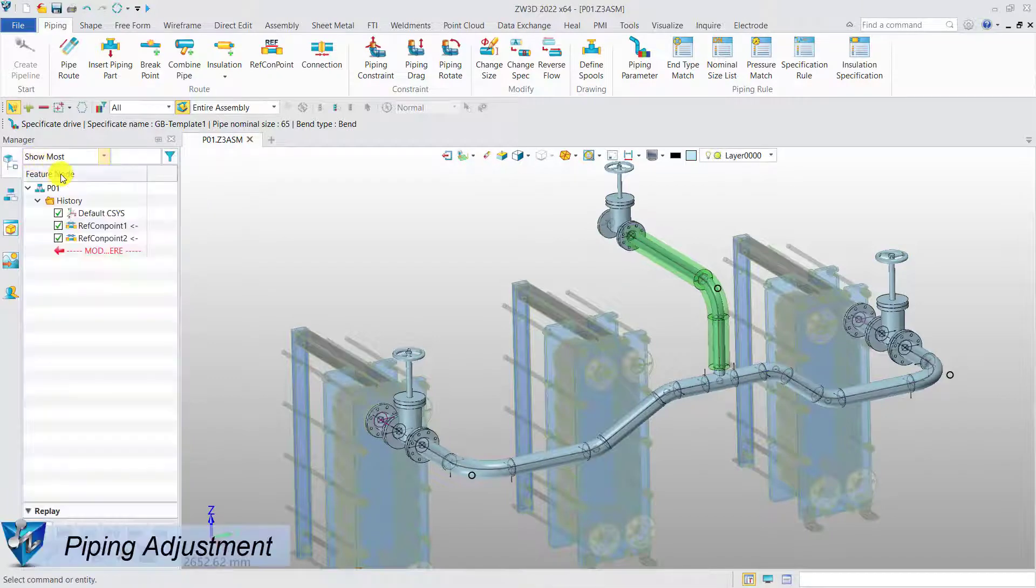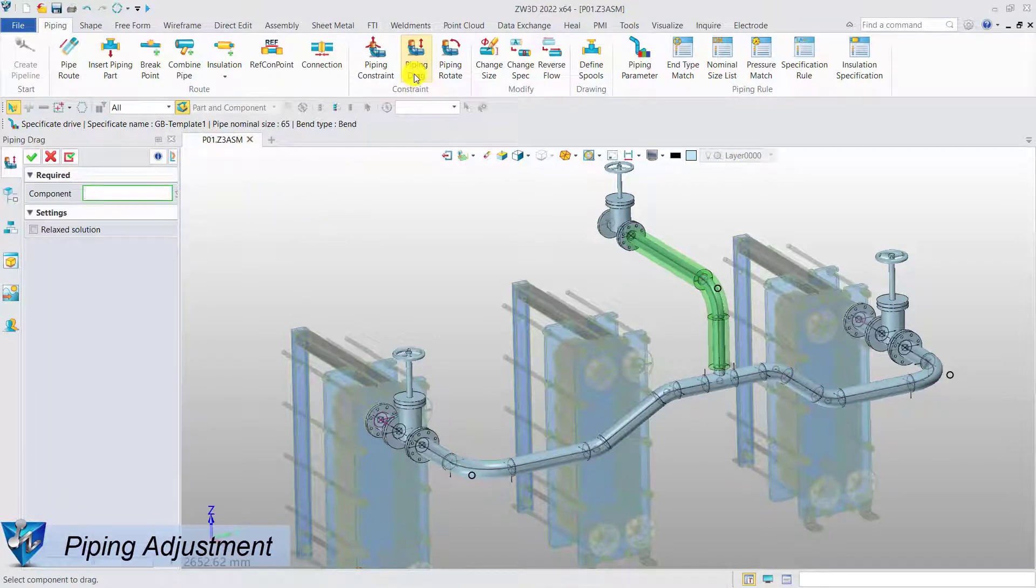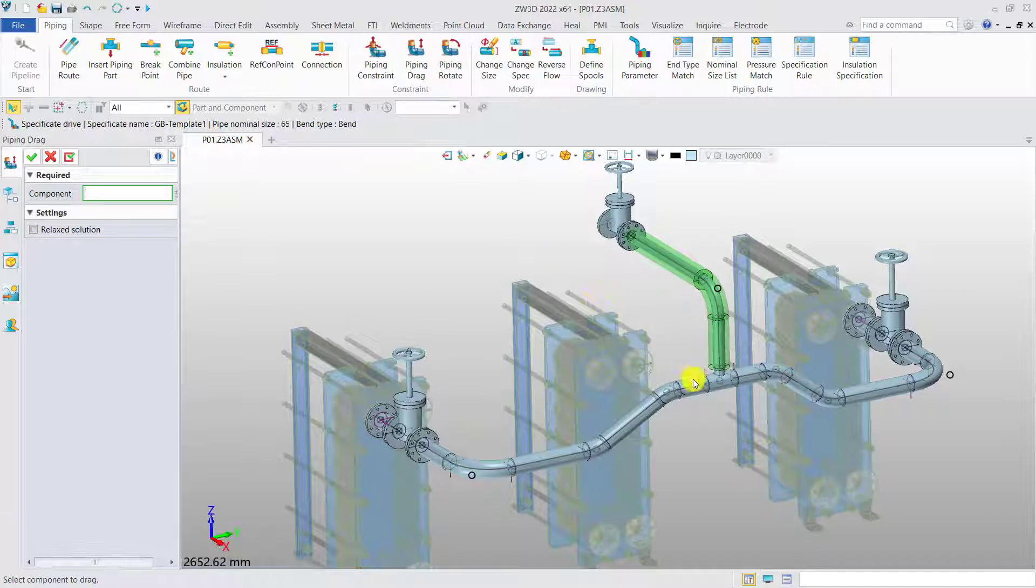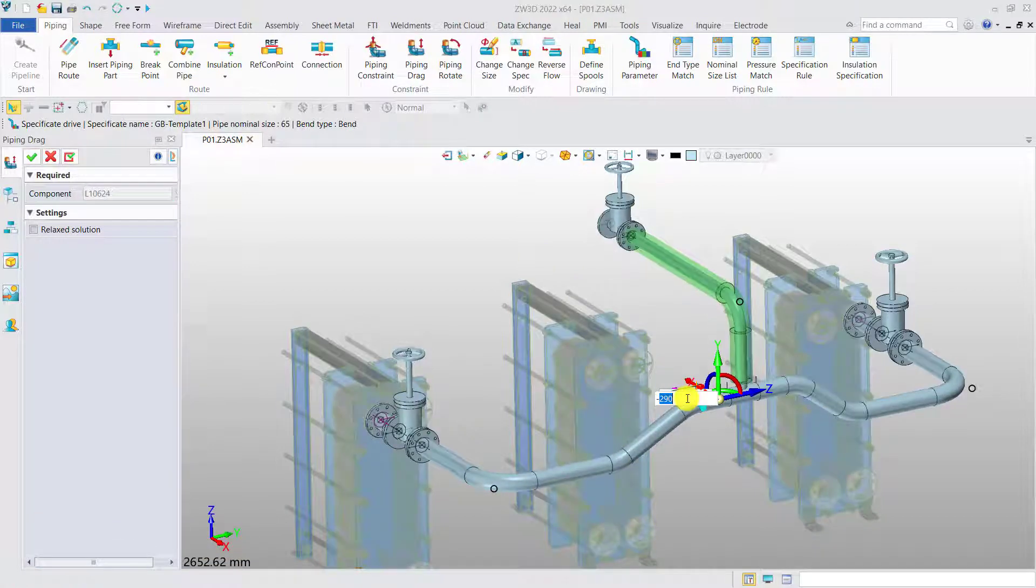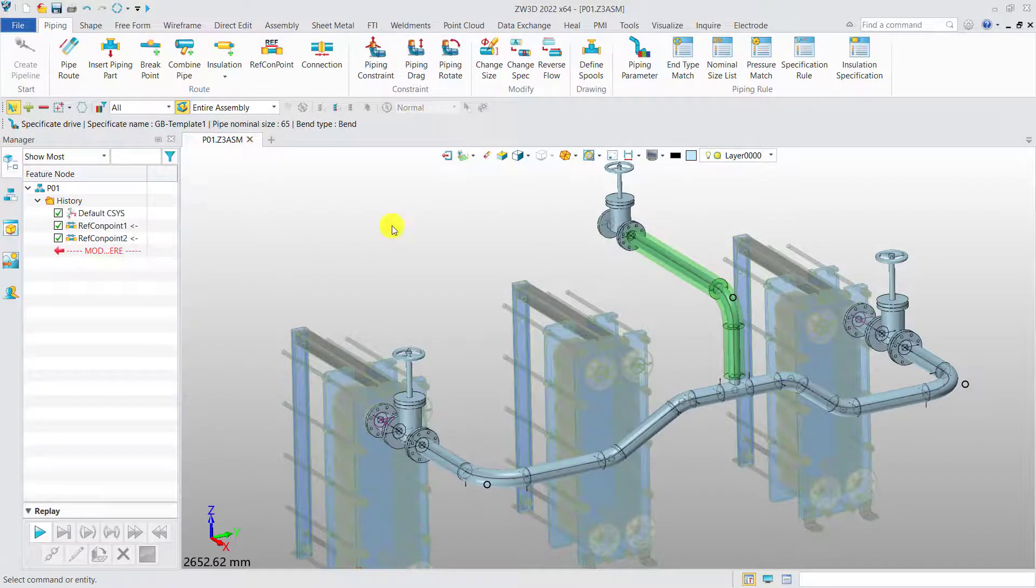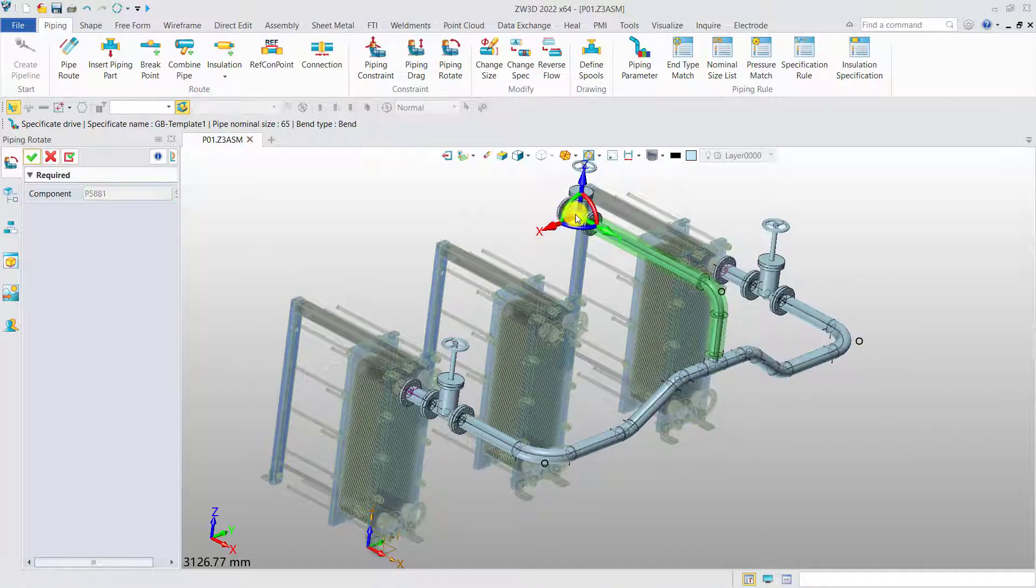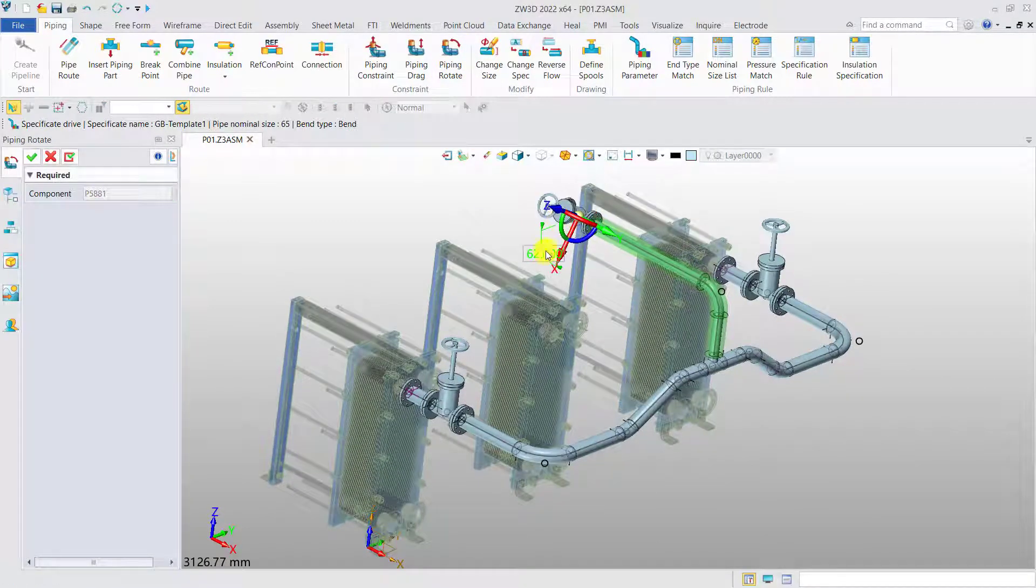Pipe adjustment. Zero3D provides powerful tools to do the design alteration. We can drag and move the segment by a certain distance, or rotate the standard part to a different direction.